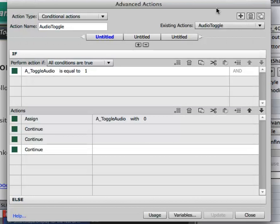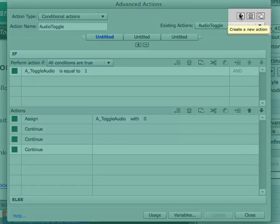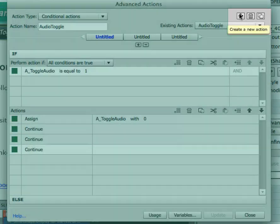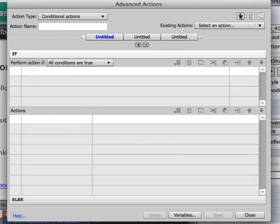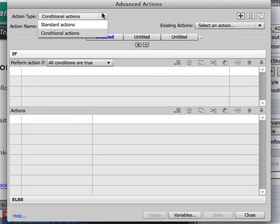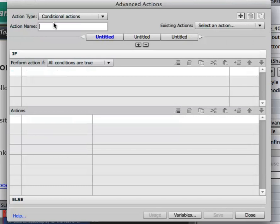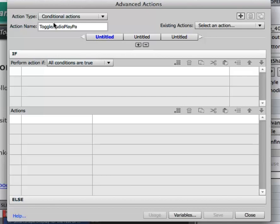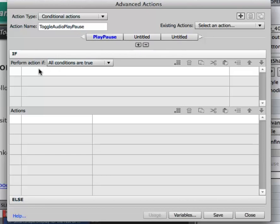Now I'm going to create a new advanced action so I'm going to click on the plus sign that says Create a new action. I'll make sure that it is a conditional action and I'm going to call it Toggle Audio Play Pause. I can name it in here too if I'd like and just double click. In this case we're not going to do more than one so you don't have to, but it's a good habit to get into.